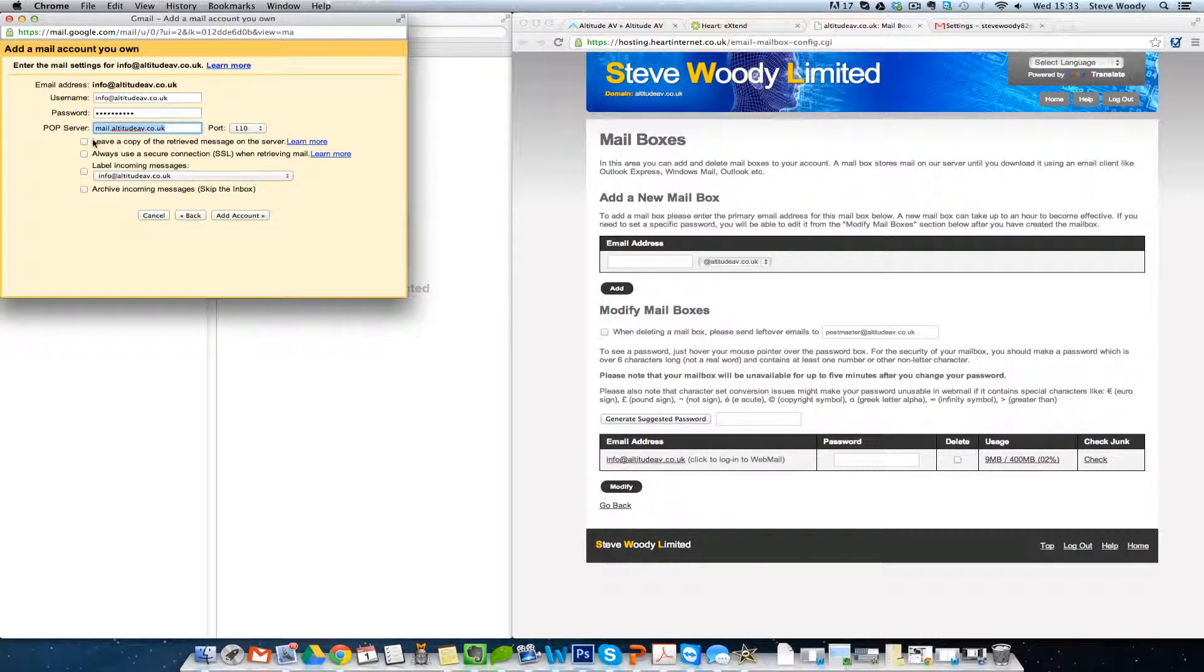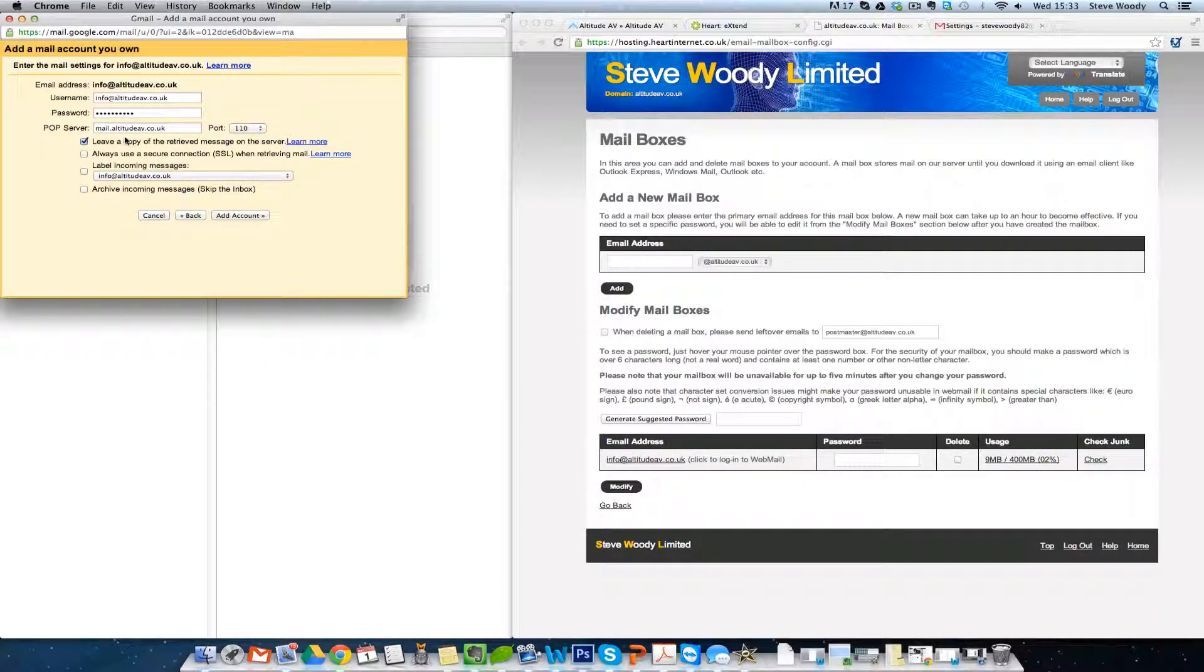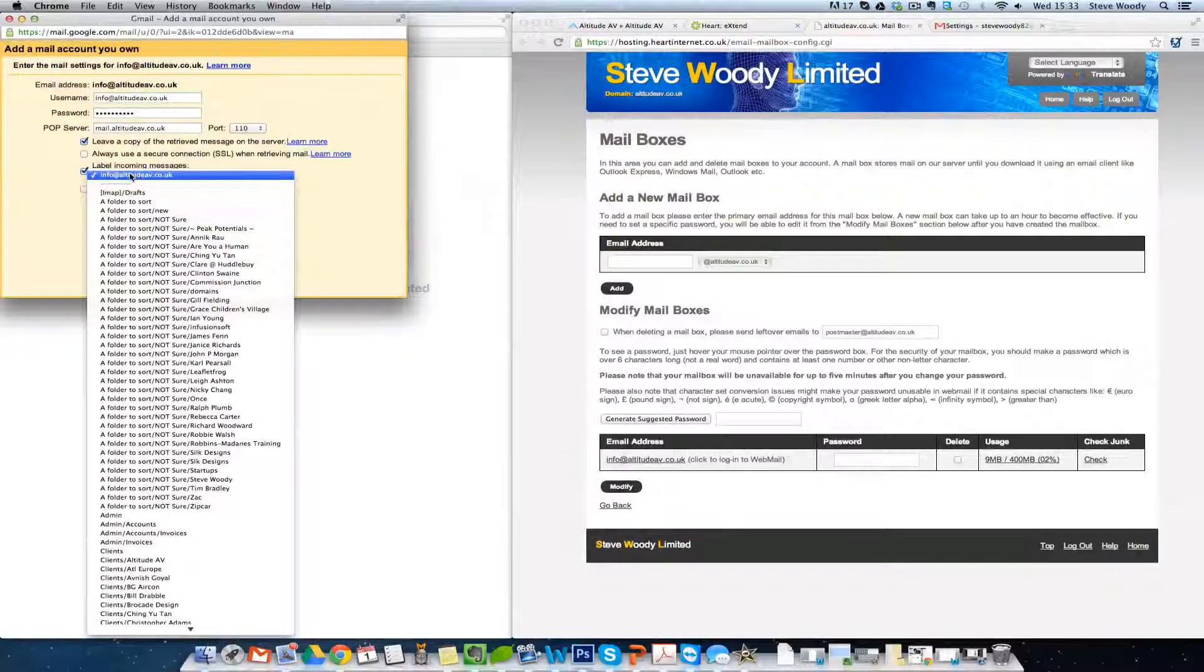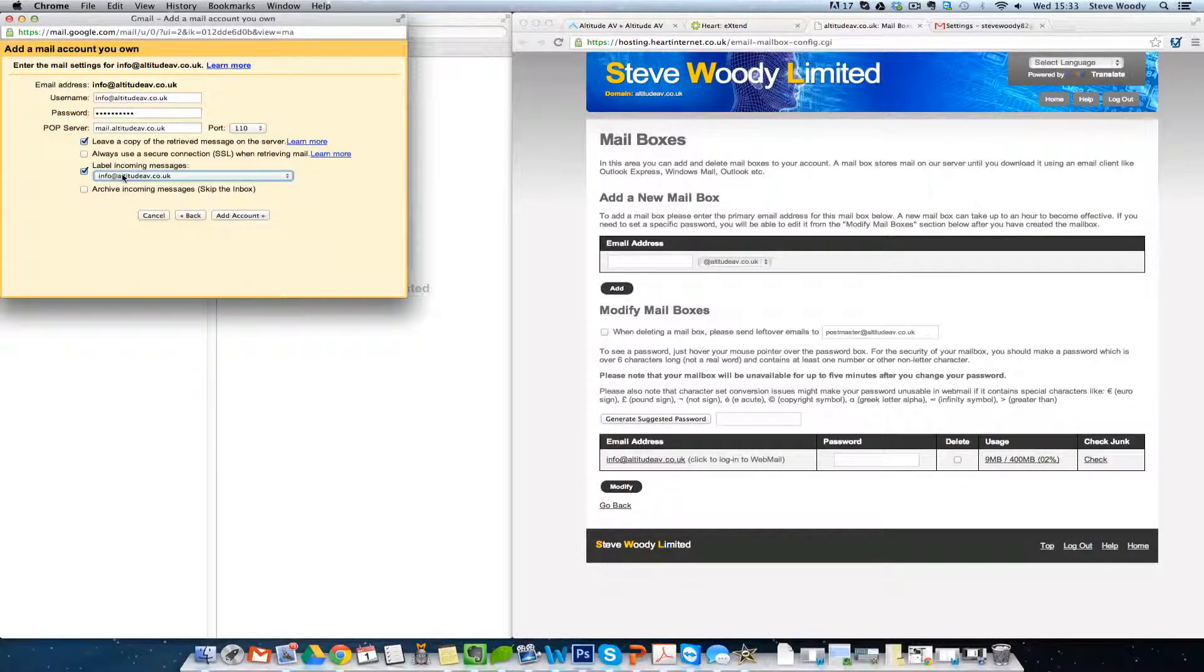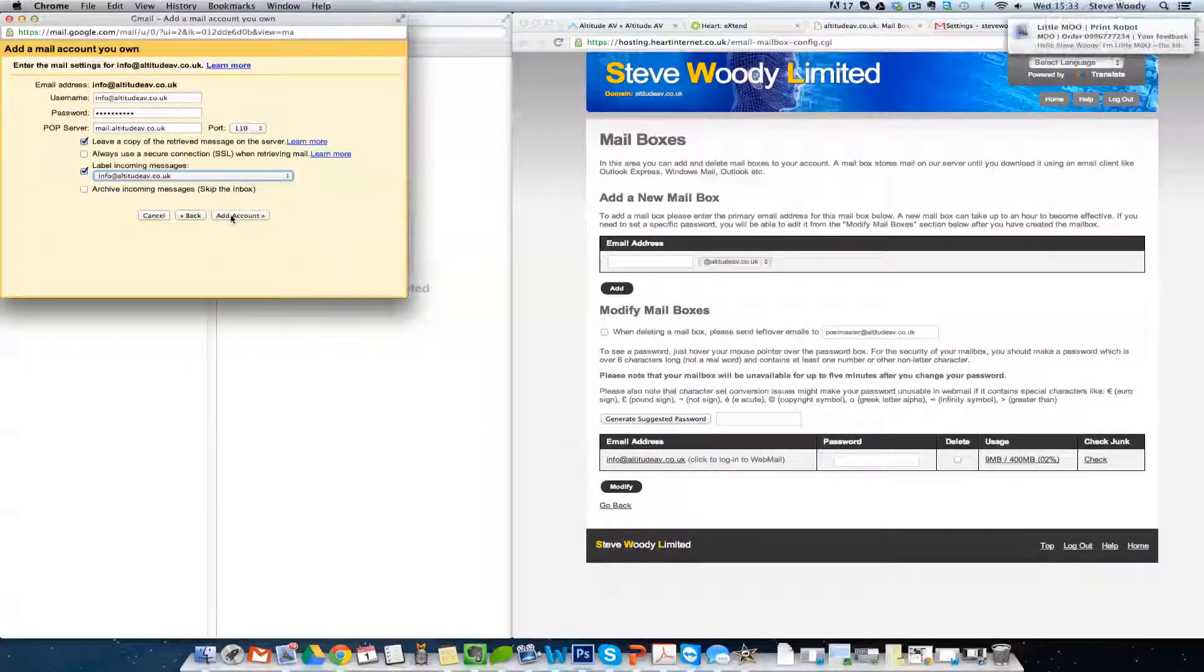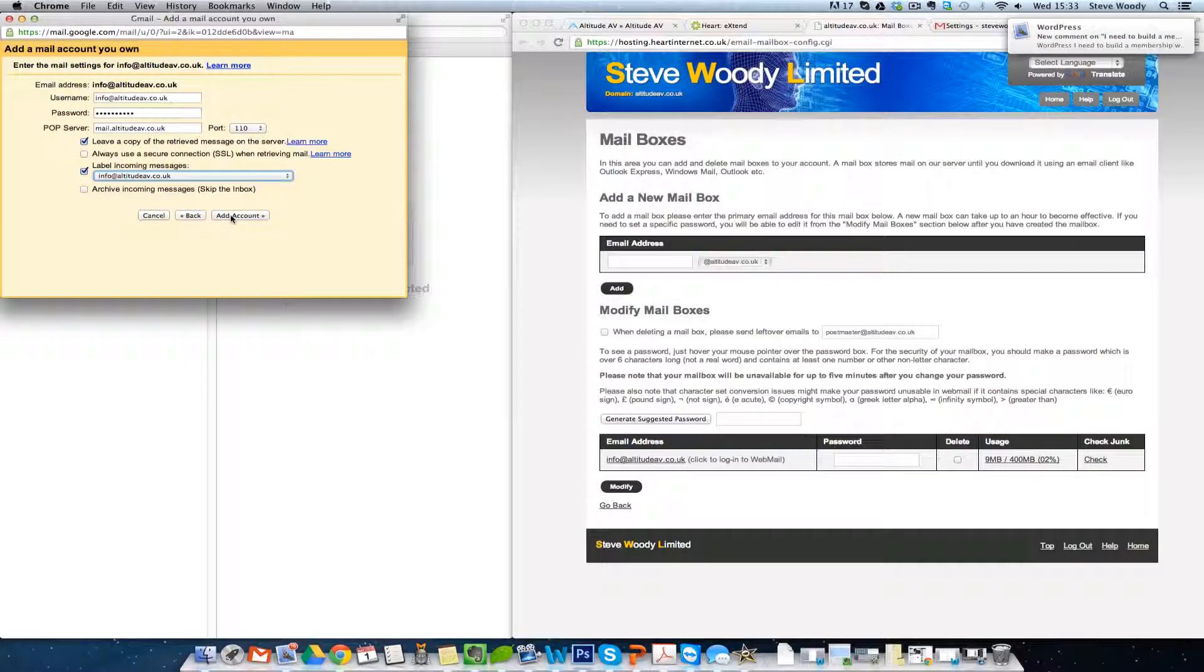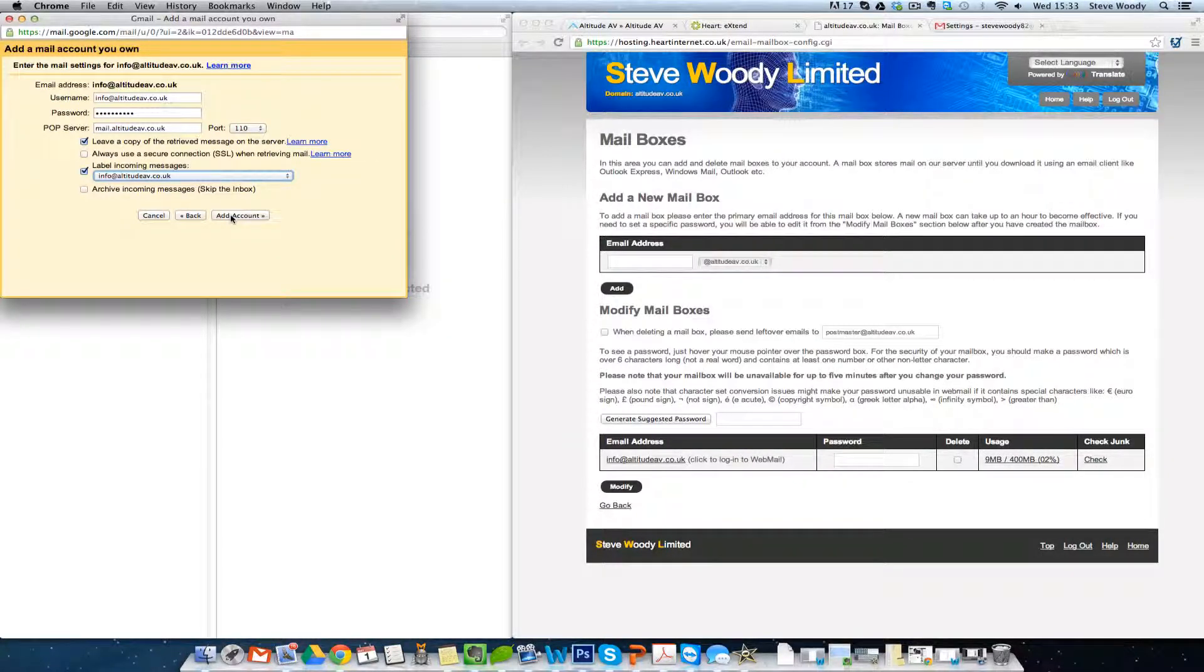So this is where we have the option to leave a copy of the retrieved message on the server. This was the IMAP setting I was talking about. What we're going to now do is we're going to add this account, and we can label incoming messages. So we can choose a label so that when they come into Gmail, we know that they have come from info.altitudeav.co.uk. So from here, we'll add the account.